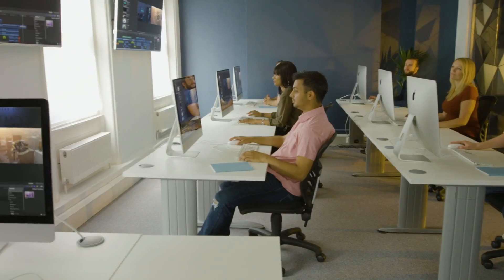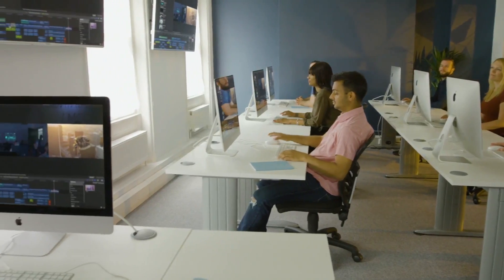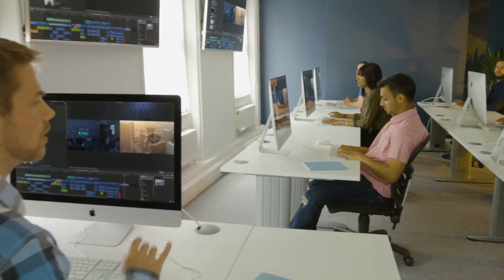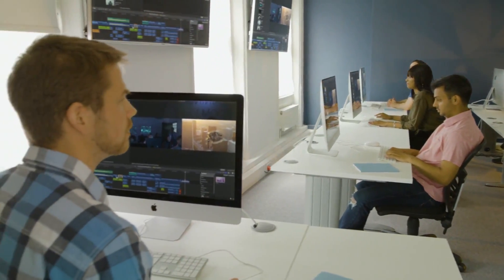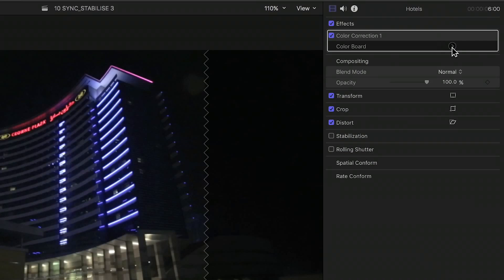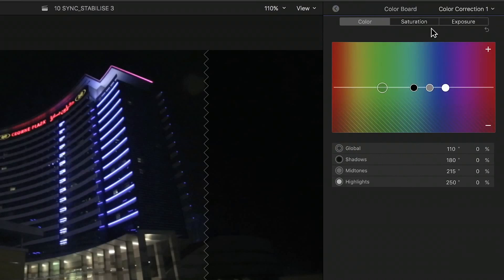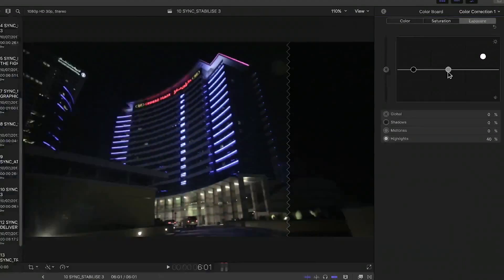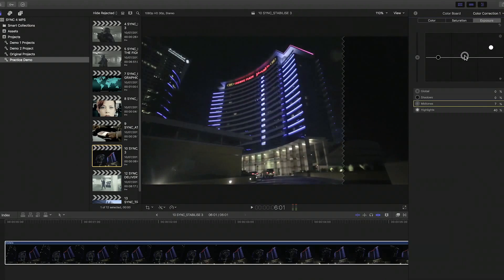All of our trainers are industry professionals and have been accredited by Apple to teach you the latest features of Final Cut Pro X, as well as the most refined techniques to help you edit with ease.